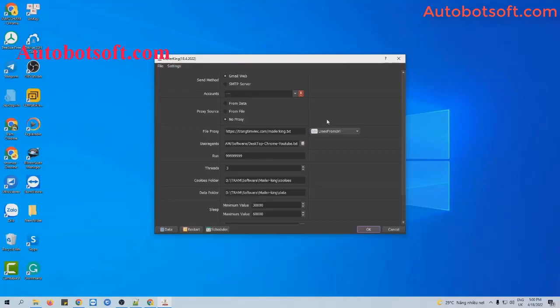After downloading and installing the software, you will log in with the provided username and password, and then you will receive the interface. There are several basic settings you need to configure for the email function. The first one is send method.